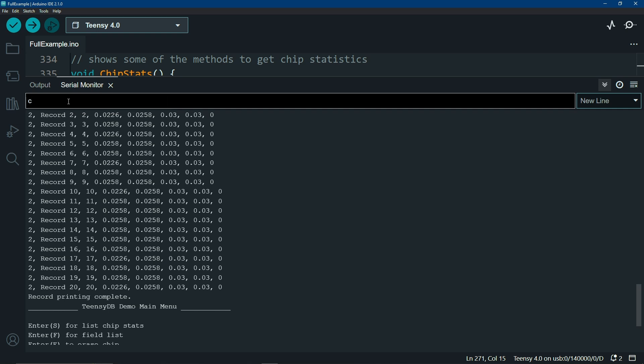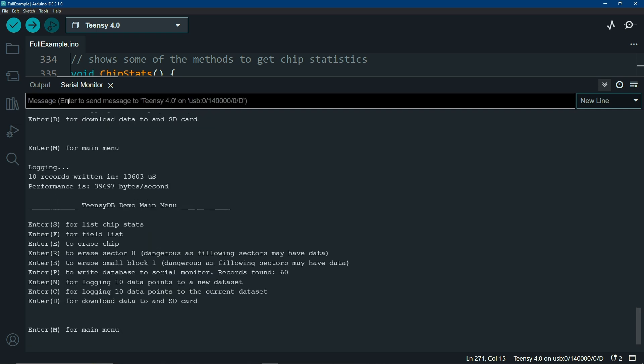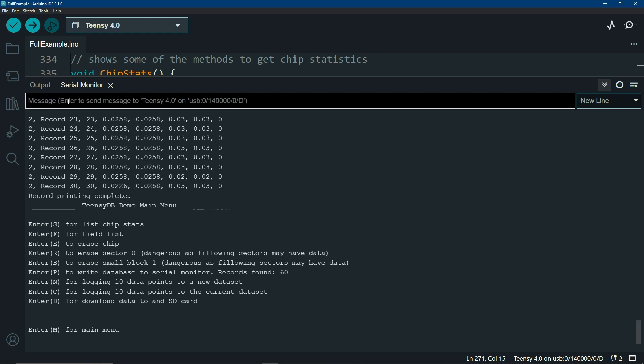If you want to add some more, just hit C for continue, print, and now notice how it added some more data for you.